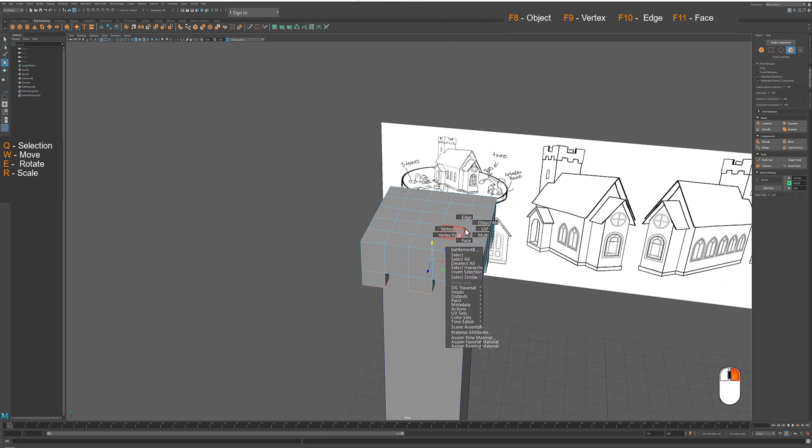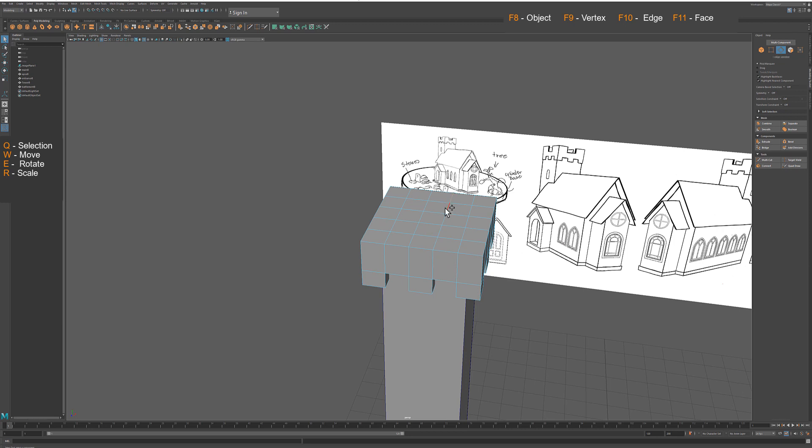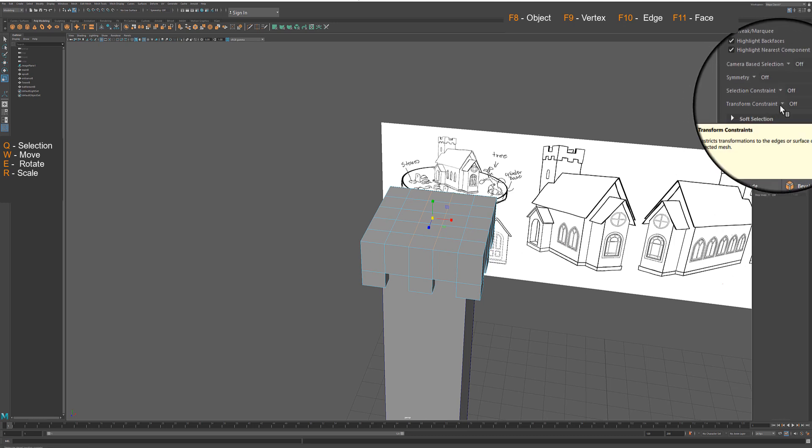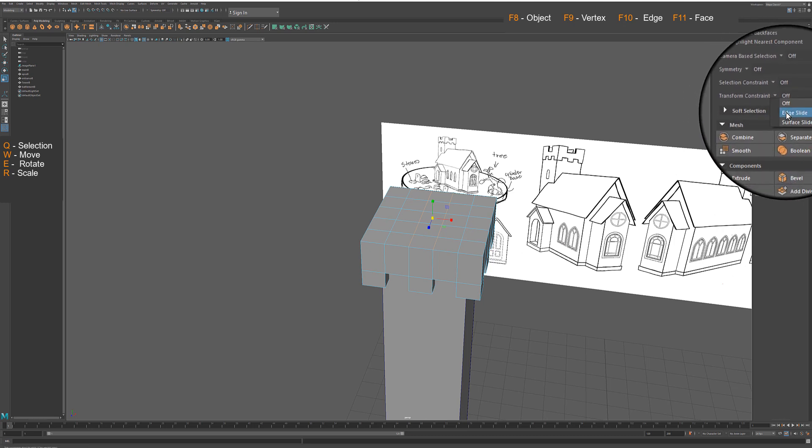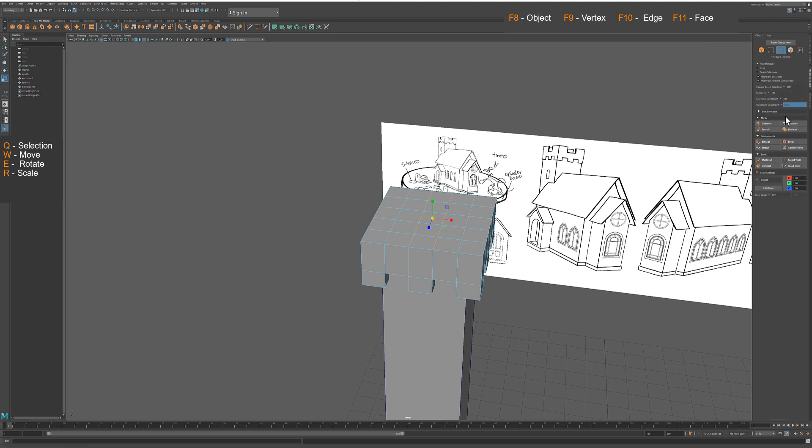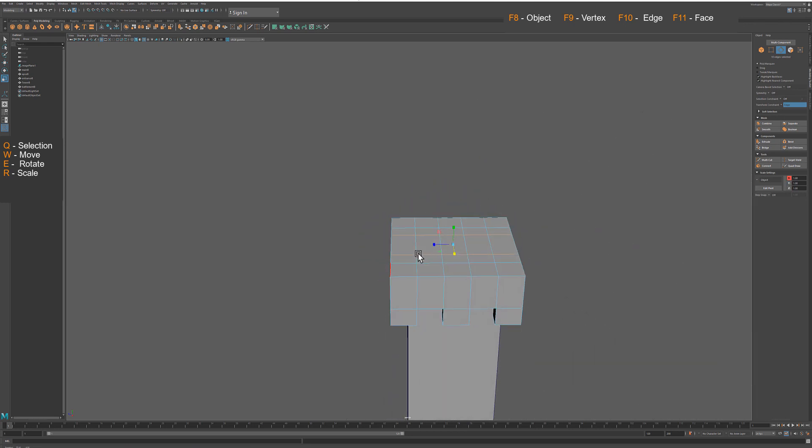As you can see, the top section is a bit different, so we need to move few edges to prepare corner section for extrusion. Select edges, go to transformation constraint options and choose edge slide. This will prevent you from changing shape of the mesh as you slide edges to the sides.